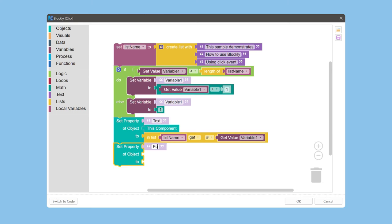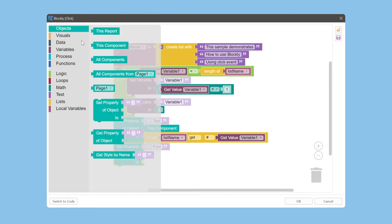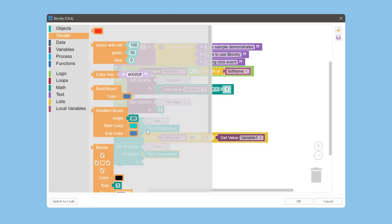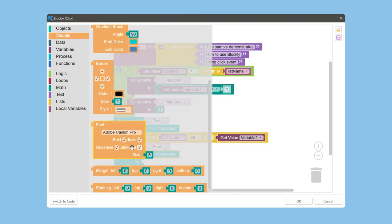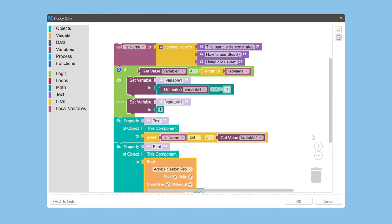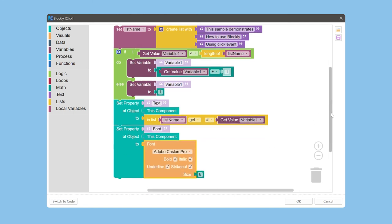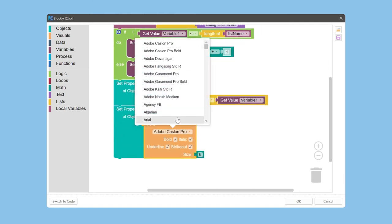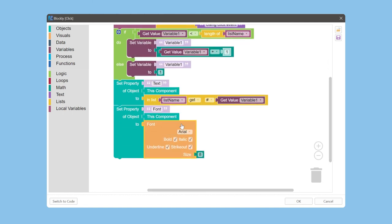To do this, go to the objects category and select the block. Next, open the visual category and select the block. Specify font settings when the text value will be changed. We can select font here, size, and so on.